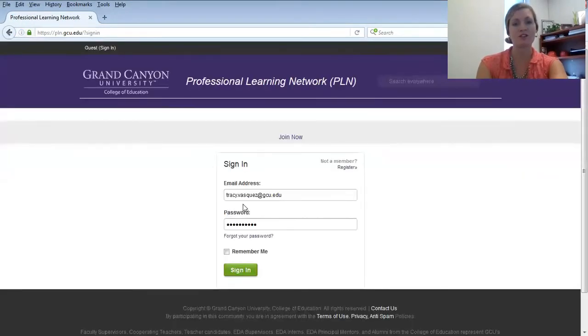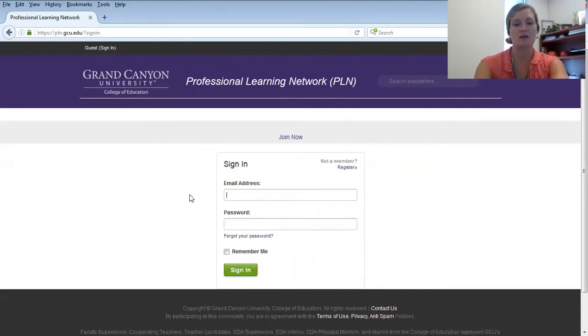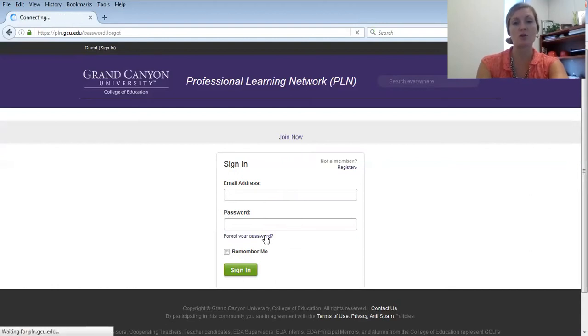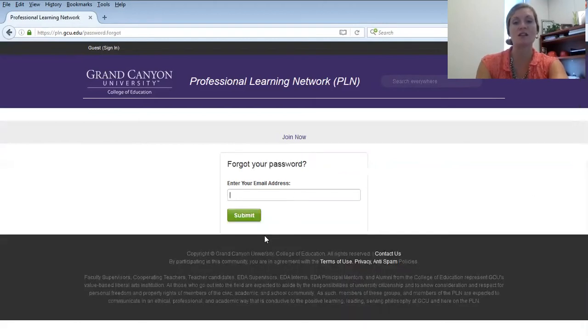Once you're on this page, you likely will not have a password yet if you're logging in for the first time. Therefore, you will click on Forgot Your Password so that you can reset the password and set it for what you'd like it to be.